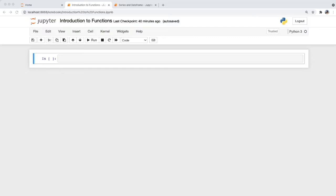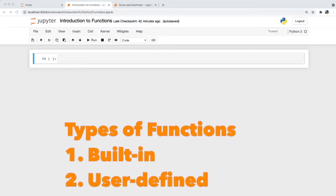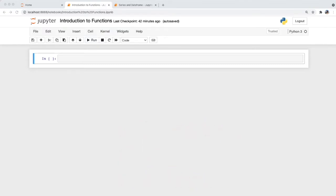Because a method is only specific to that object type, we cannot use that method for a different type of object. Since this is a beginner's course, I don't want to go into too much detail on distinguishing functions from methods. Just be familiar that if you encounter the term method or procedure when learning Python, you can simply think of it as just another function. Functions can be built-in or user-defined.